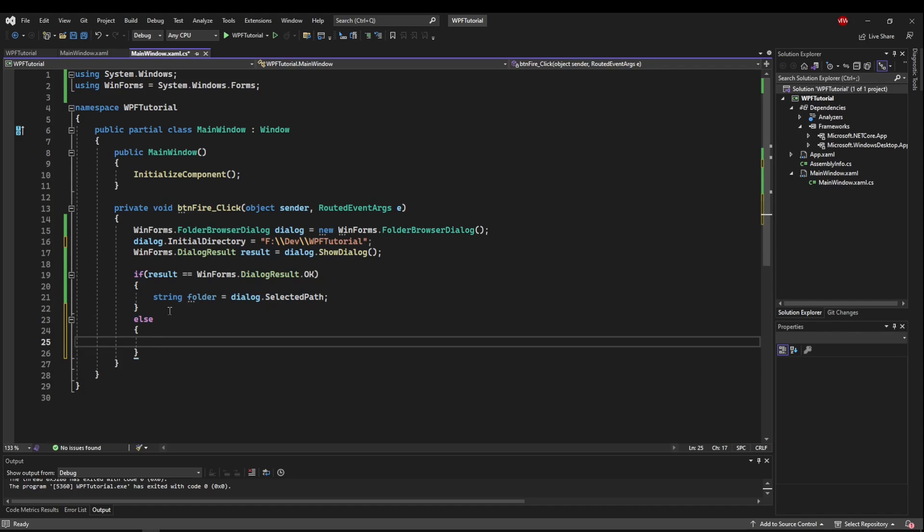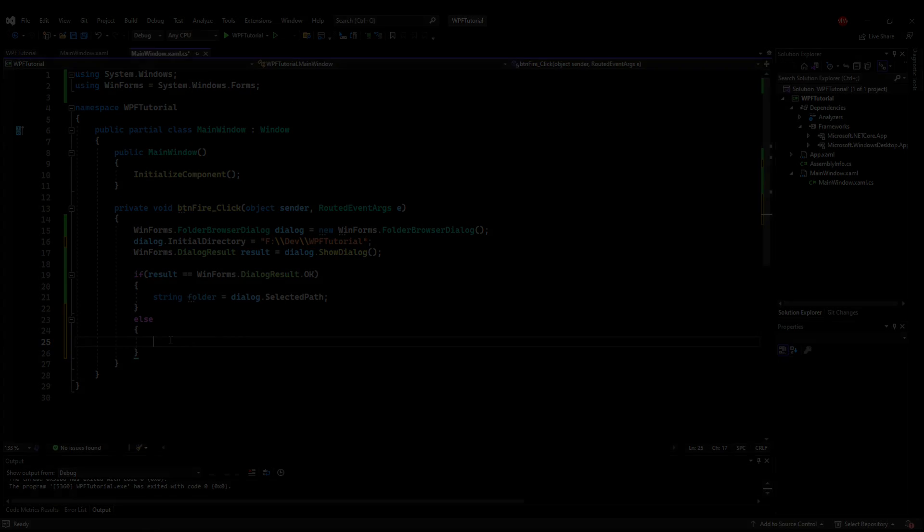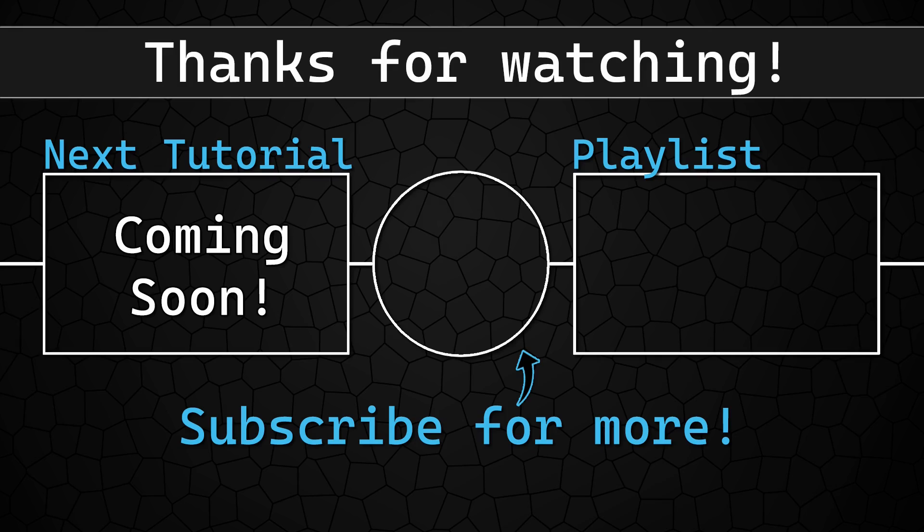So now you are free to do with your path selected as you wish. And of course, you could have an else here to handle if the user did not choose a path when they needed to. That wraps up the basics of using the folder browser dialog and incorporating WinForms controls into WPF. Next up, we're going to switch gears again and do the list view control. So thank you for watching everybody. I really appreciate you. Feel free to ask any questions you may have. Happy coding. And as always, until next time, take care.